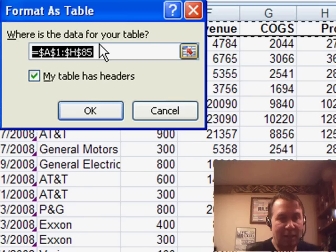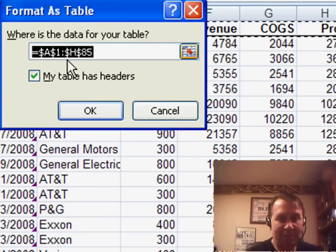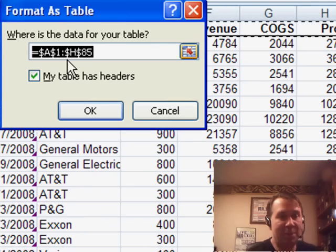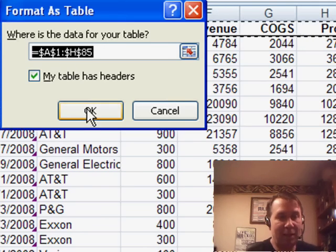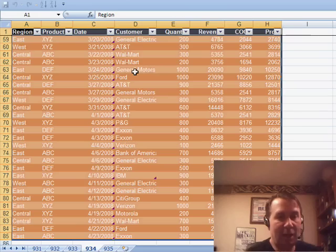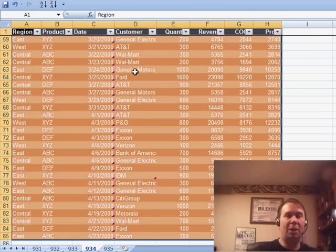It says where's the data for your table. Provided you have no blank rows and blank columns, it's going to get it correct. Click OK and you're in.